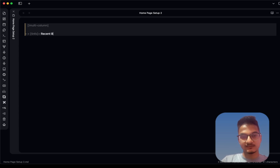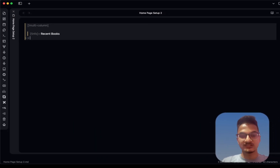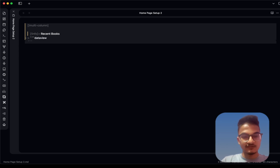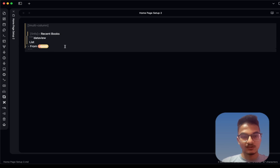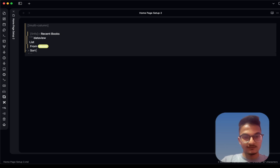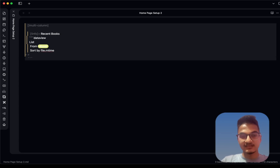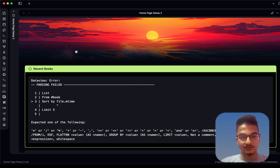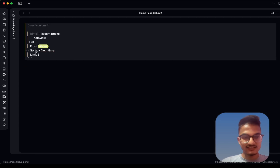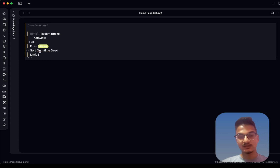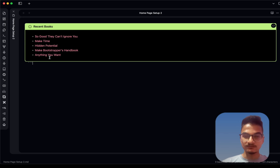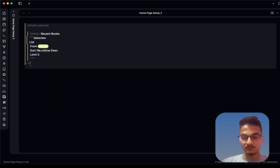Inside the multi-column callout, create a sub-callout — for example an 'info' callout titled 'Recent Books'. You can add content directly or use a DataView query. To query recent books, use three backticks, write 'dataview', then: LIST FROM #book SORT file.mtime DESCENDING LIMIT 5. This will list the five most recently modified files tagged with 'book'.